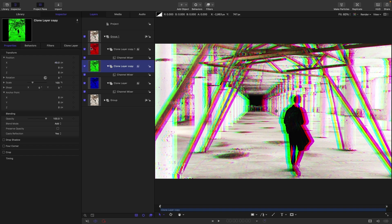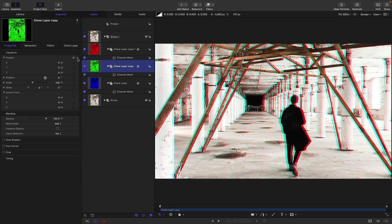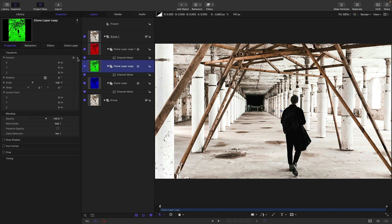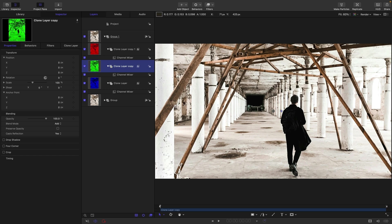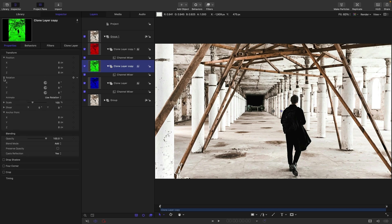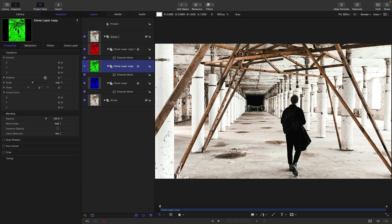Let's just undo that because what I actually want to do is not offset them in position but offset them in rotation. I'm going to do that by means of a slider. So I'm just going to offset the red and the green. There's no point in offsetting all three channels.